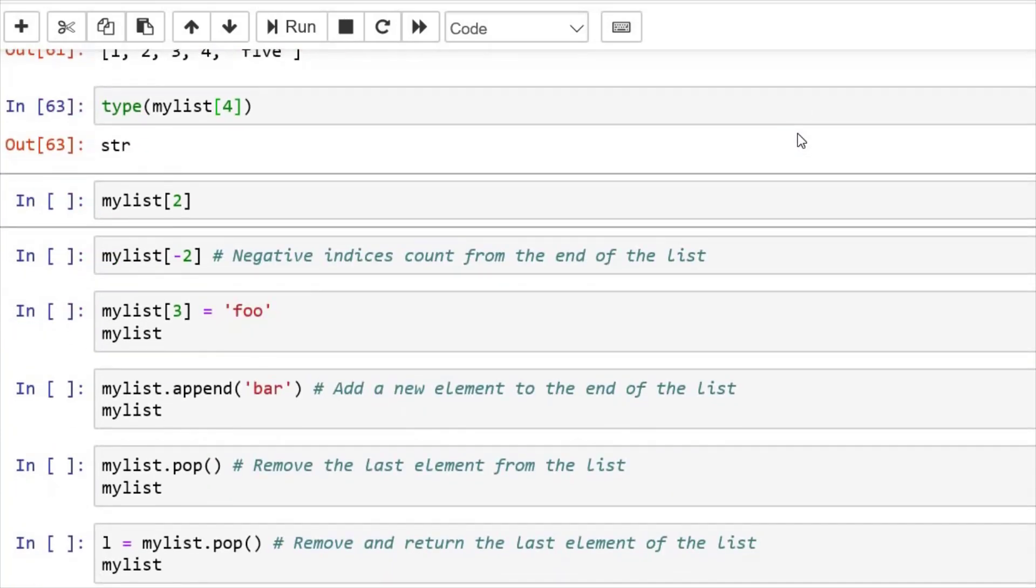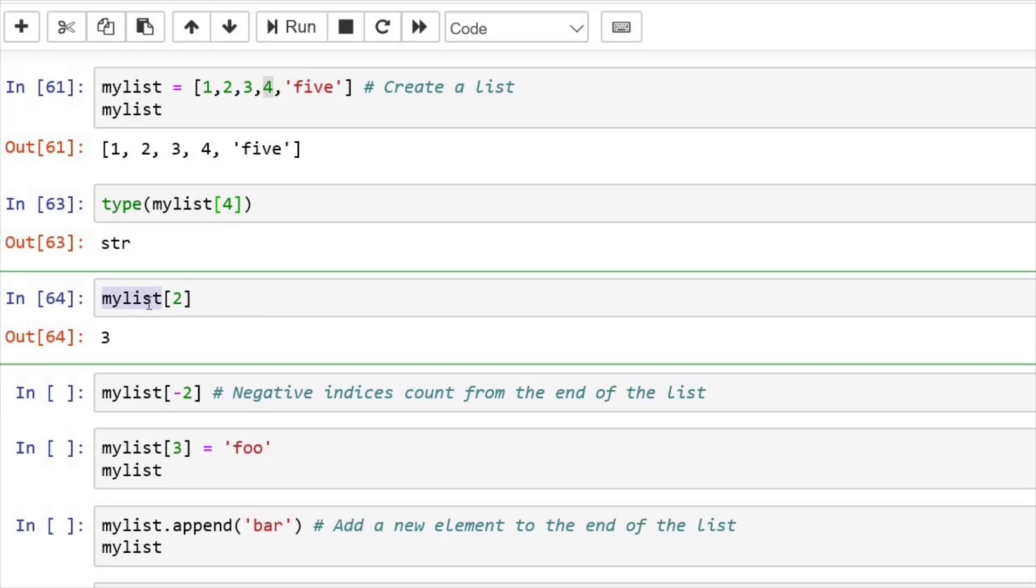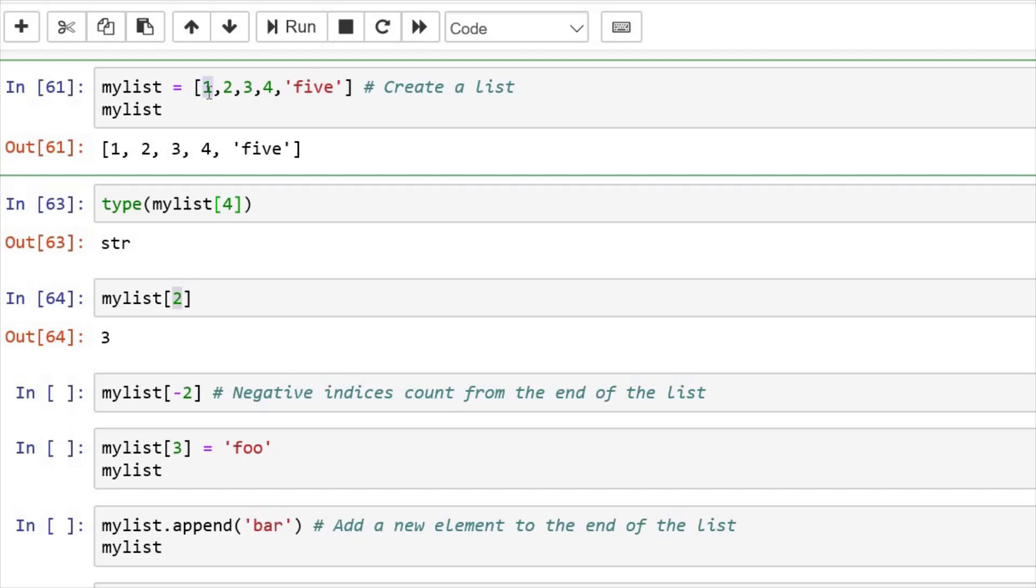Now if you want to access the list, you can print any element with its index. Like this, we have printed index at two. And as list starts with index zero, we have printed three.